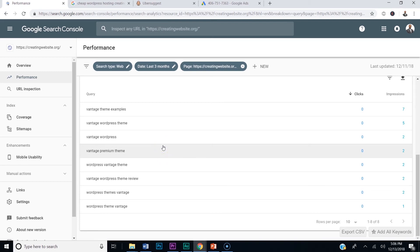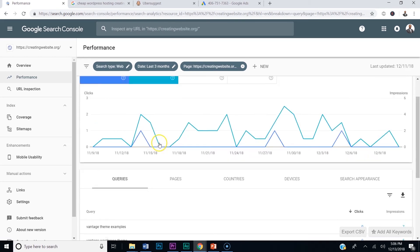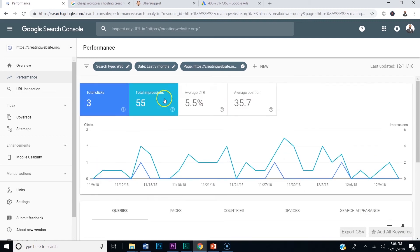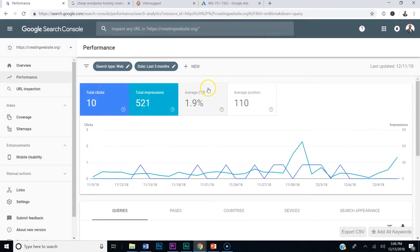Here's the key: what you want to do is start adding these keywords to your blog. Not only that, let me show you something — if I go to my web page, let's go back to pages.